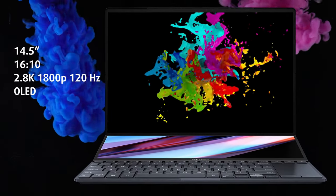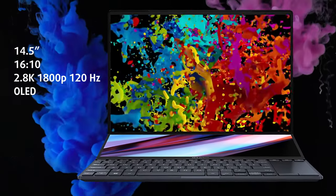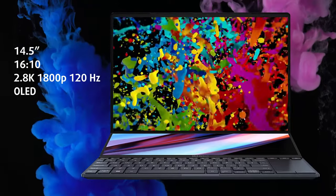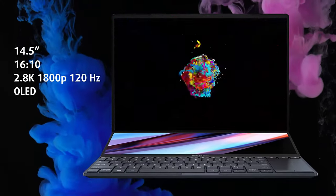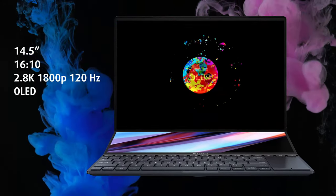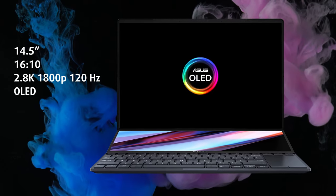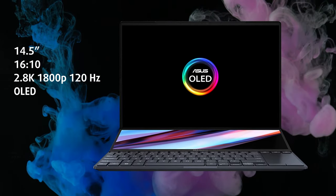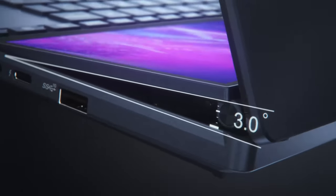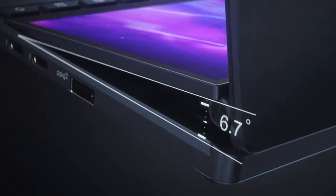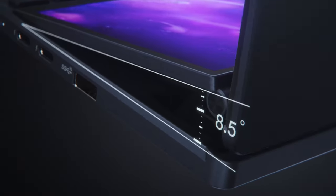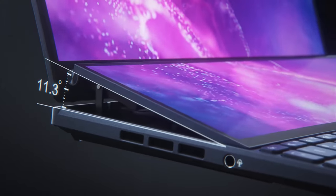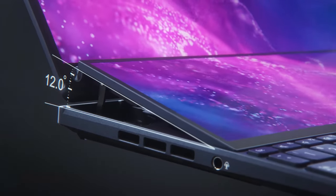Lifting the lid raises both displays. The main screen is the world's first 16x10 14.5-inch 120Hz HDR OLED panel, and the second is a 12.7-inch IPS. What we liked is that the tilting mechanism raises the rear end of the ScreenPad Plus, positioning it in a way that hides the lower bezel of the OLED panel.